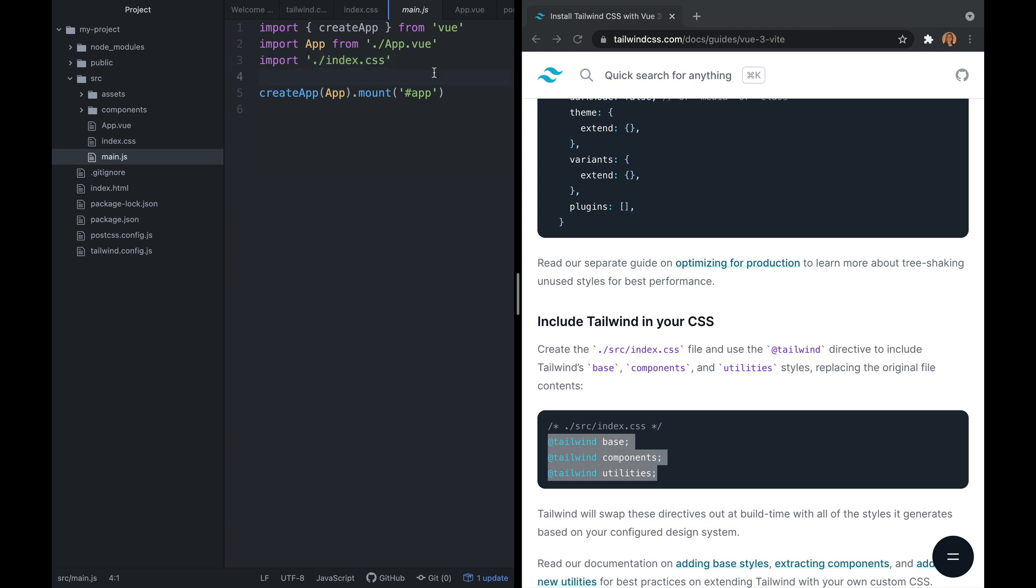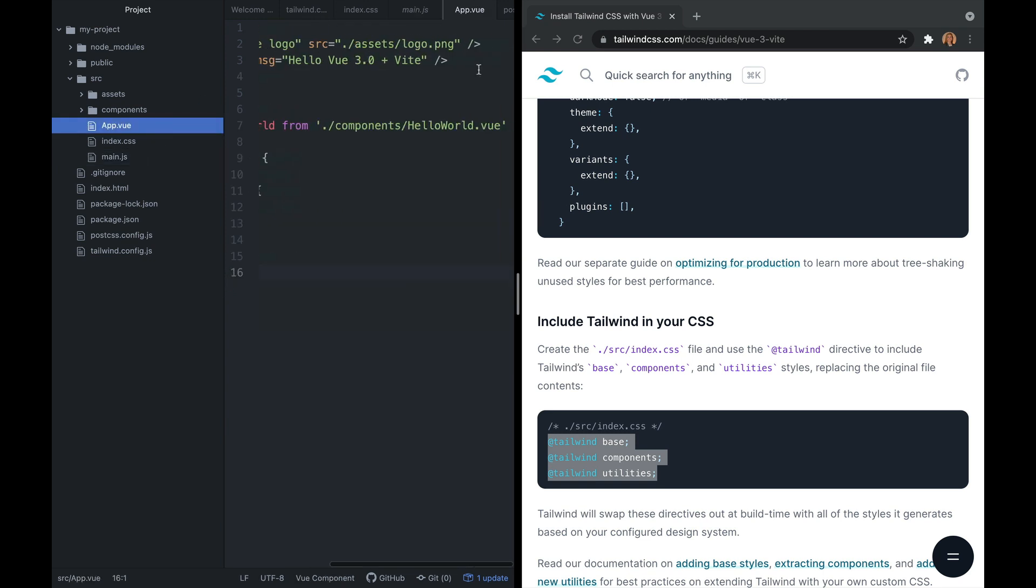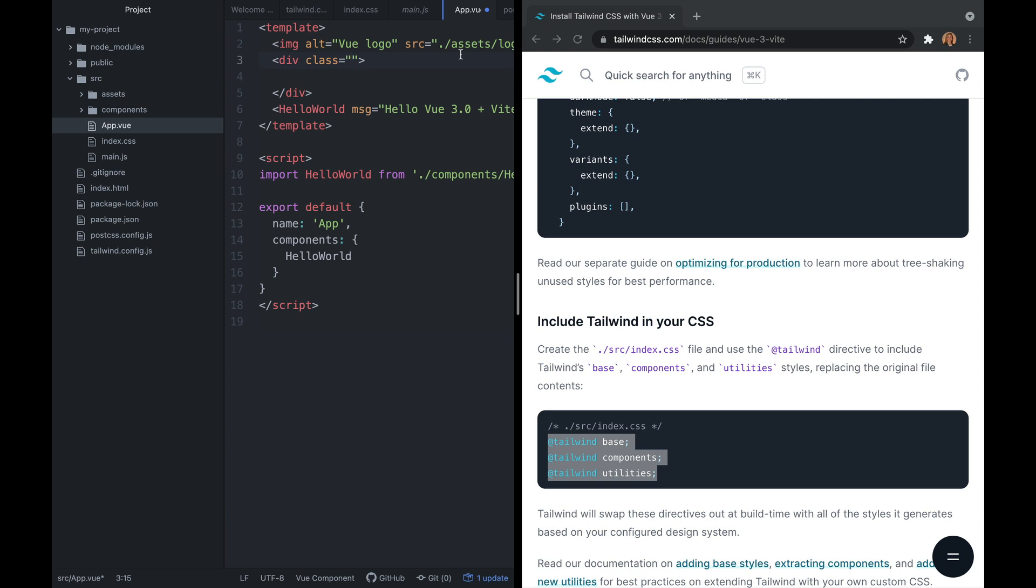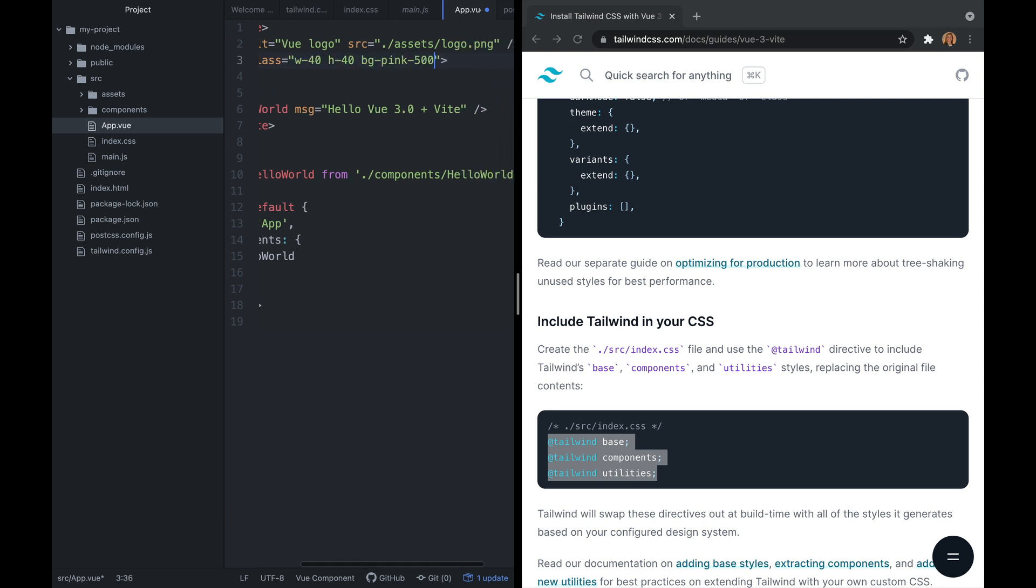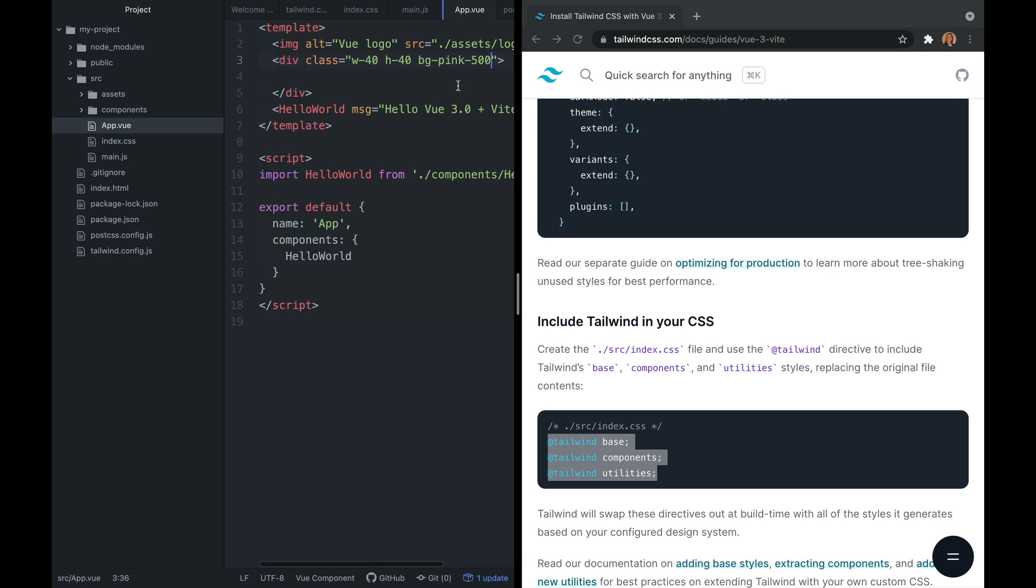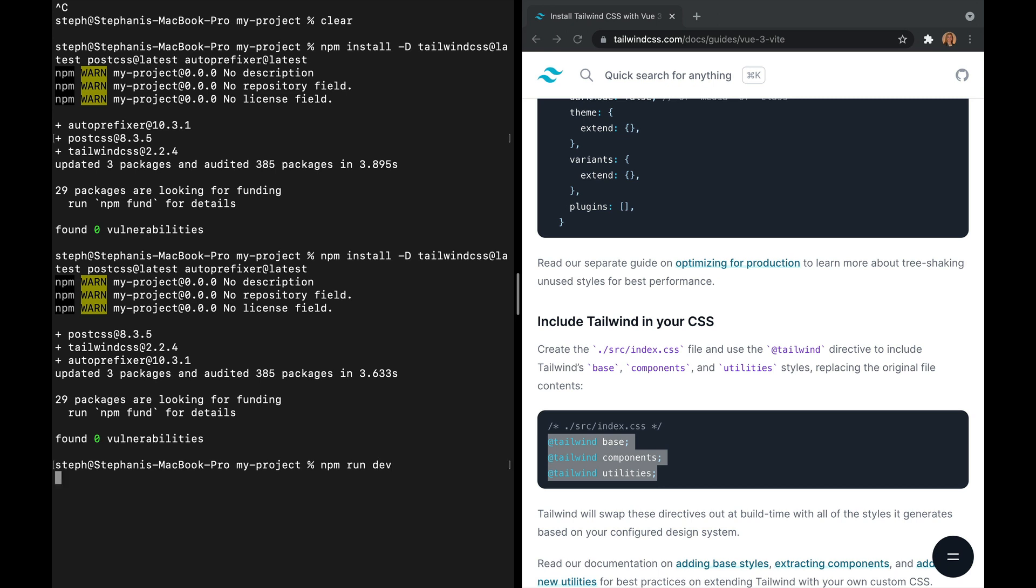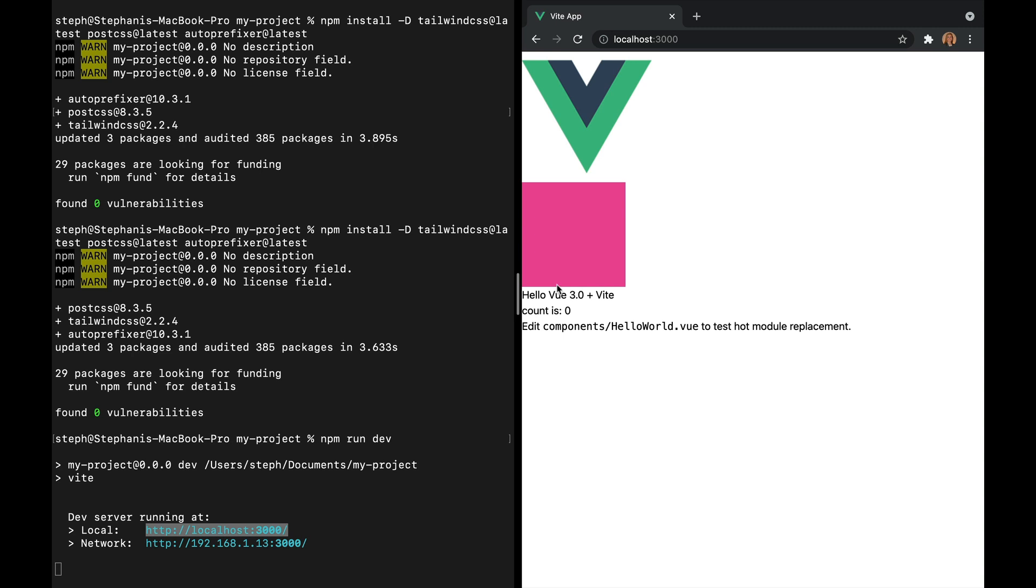Now I want to confirm that we successfully installed Tailwind. So let's head into app.vue and I'm going to add a div and give it width 40, height 40, and background pink 500. Save your changes and then we're going to head back to the terminal to rerun this locally. So I'm going to say npm run dev. This time we should see a pink square and we do. That means everything was installed correctly.